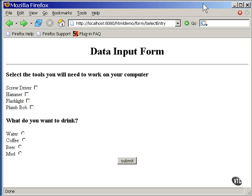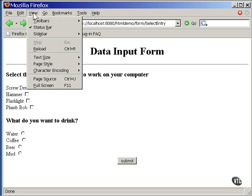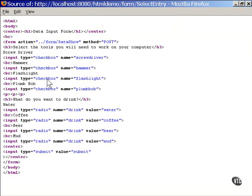Here is the HTML. These are the checkboxes at the top. With checkboxes, you can select one of them, or none of them, or all of them.